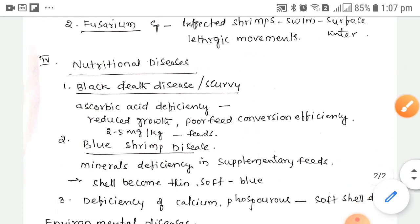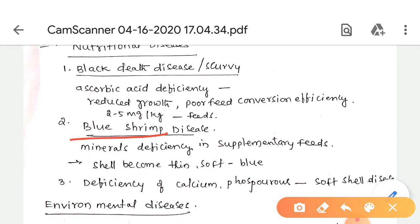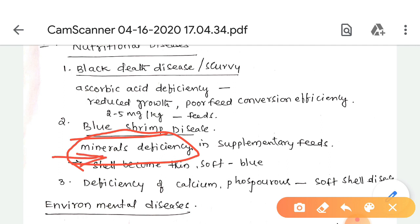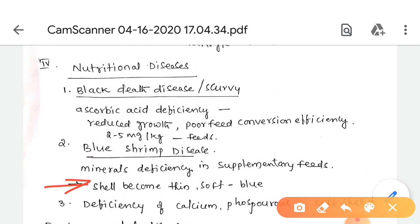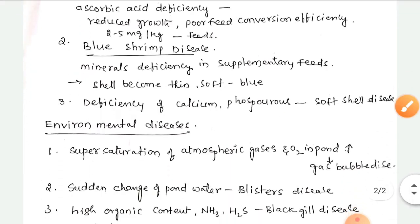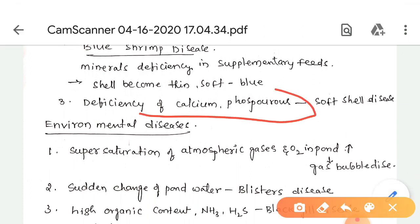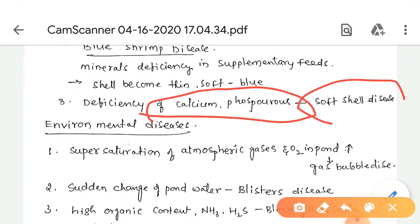The next is blue shrimp disease, caused by mineral deficiency in supplementary feeds. Due to this disease, the shell becomes thin and soft and turns blue in color. Deficiency of calcium and phosphorus causes soft shell disease.